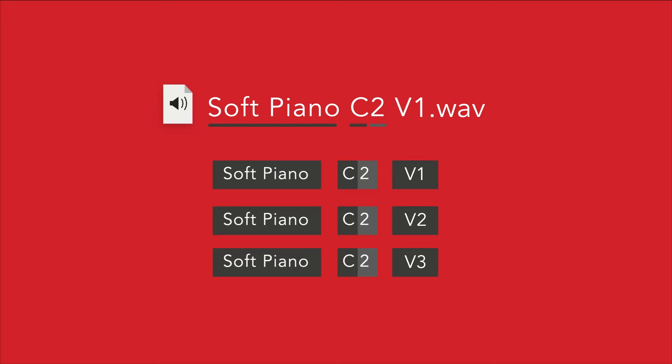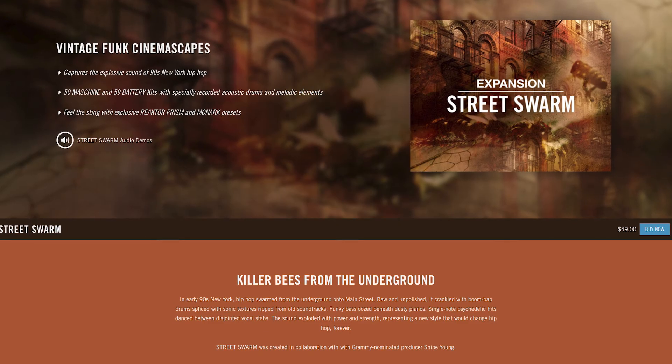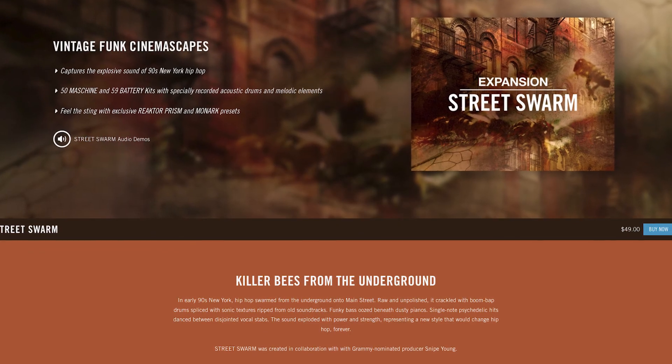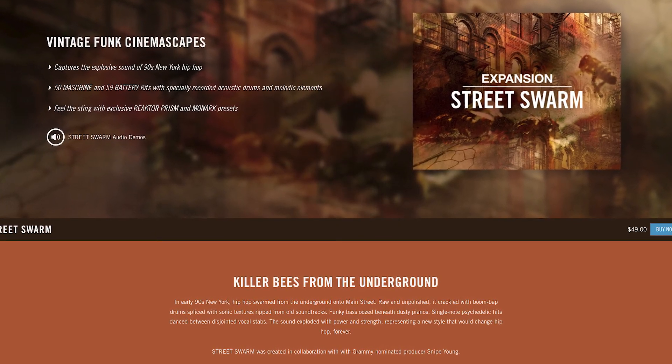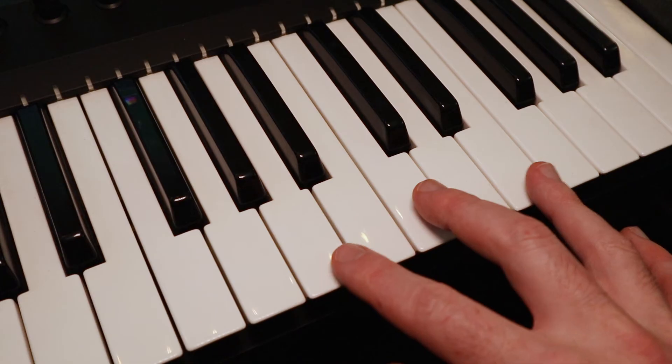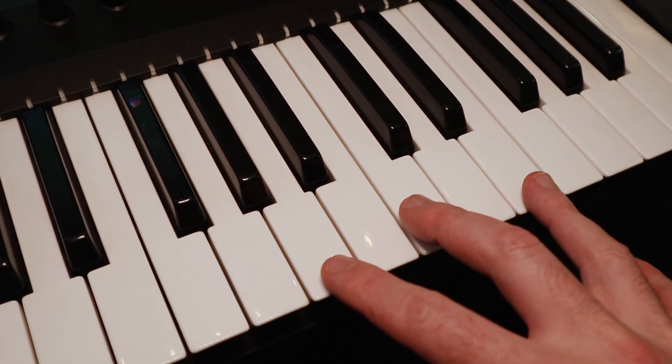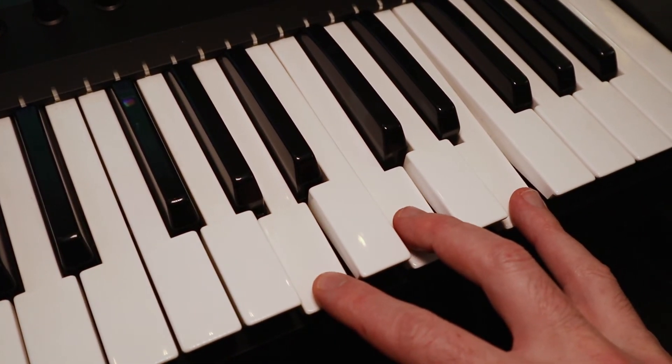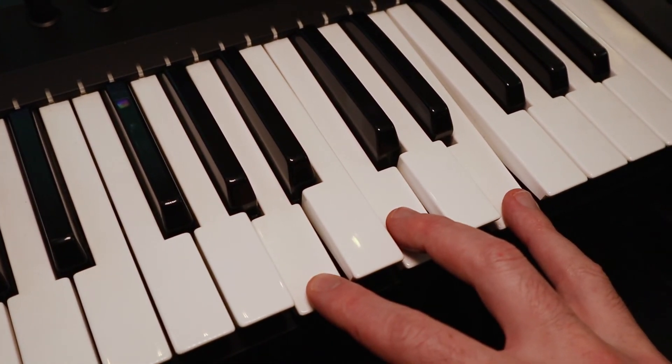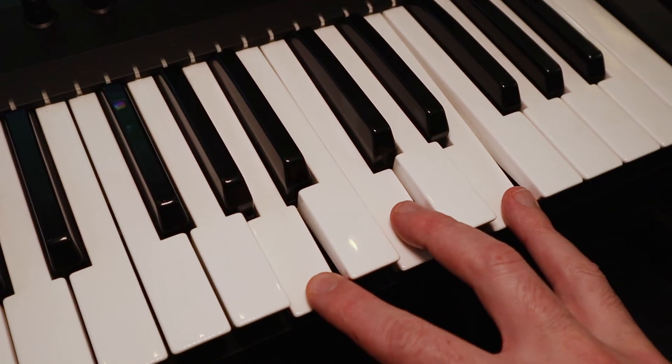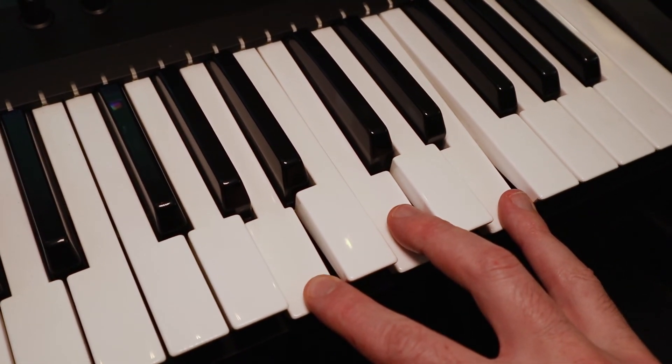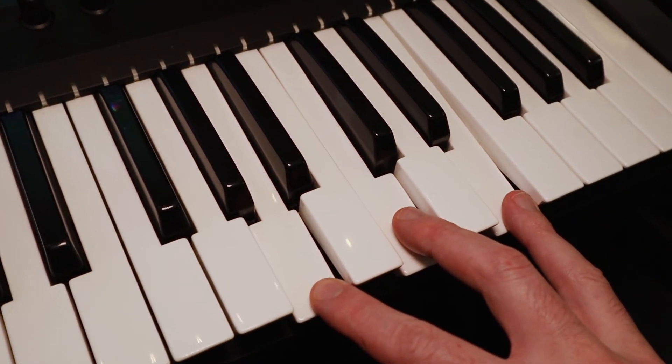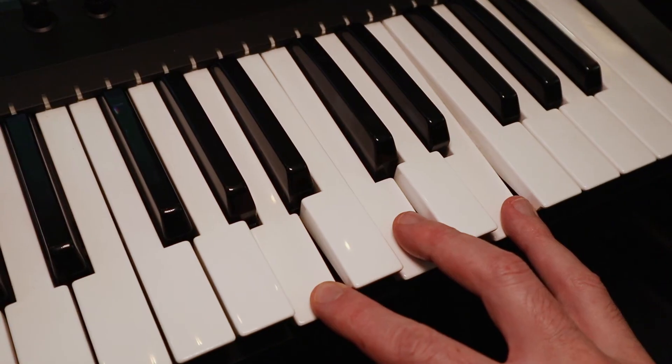It can even process multi-velocity multi-samples if the files include that information, such as velocity level or the velocity MIDI value. Street Swarm is an example of a machine expansion that includes some multi-velocity audio samples. You can hear the difference between a soft press on the keyboard and a hard press on the keyboard. Multi-velocity presets can be created for MPC, Ableton, and SFZ formats.